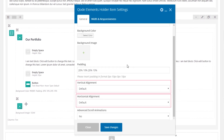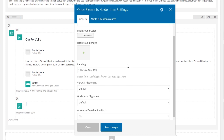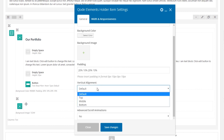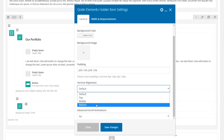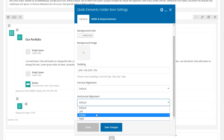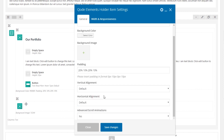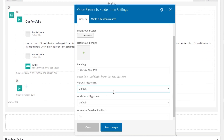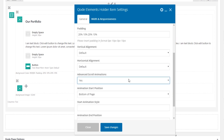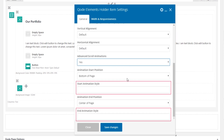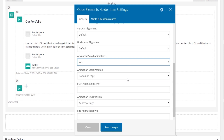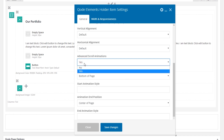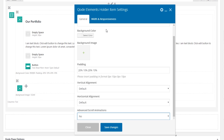Looking at the remaining options: we have vertical and horizontal alignment. You can set content inside the Elements Holder Item to top, middle, or bottom alignment, and also left, center, or right alignment. For example, to center content in a row, use an Elements Holder and set middle vertical alignment. Further down, there are advanced scroll animations — fields for custom CSS to animate on scroll — but as this is an advanced topic, we won't cover it here.